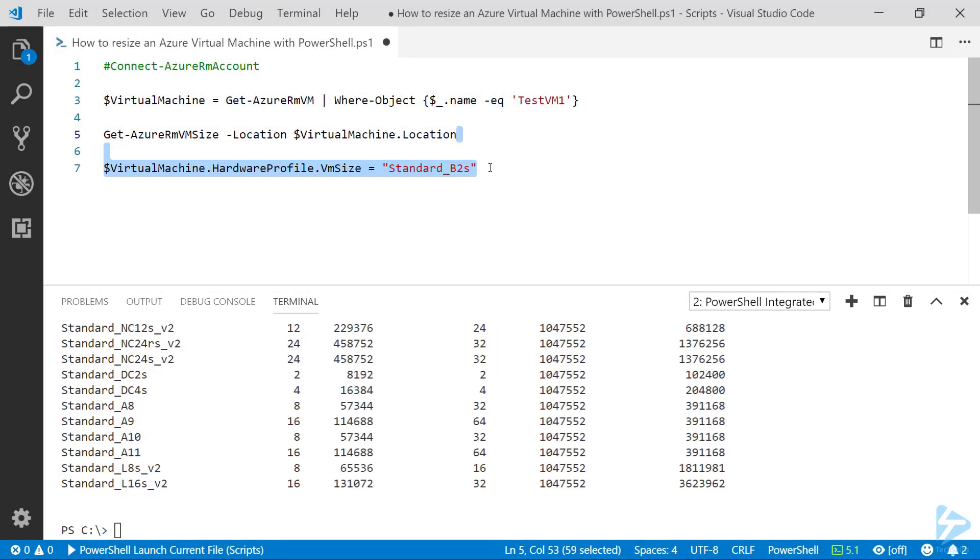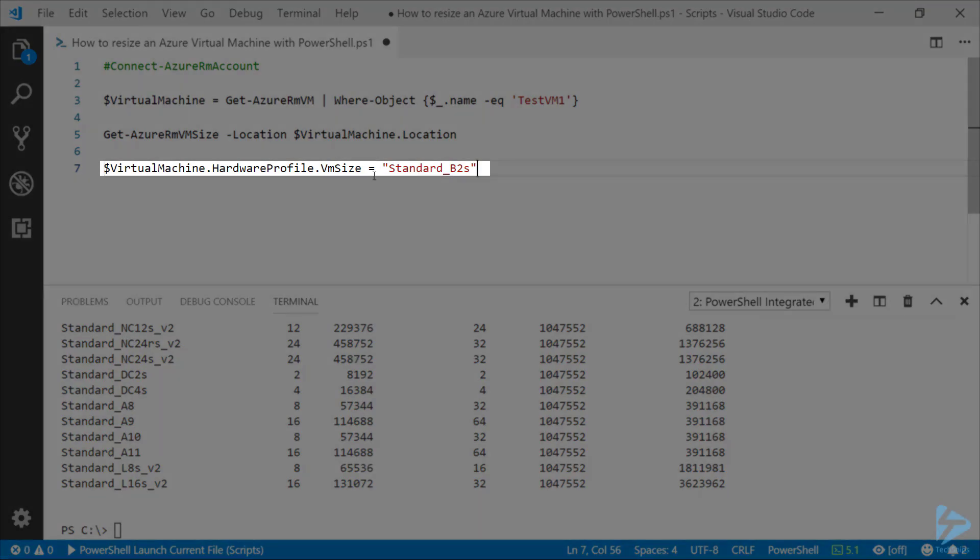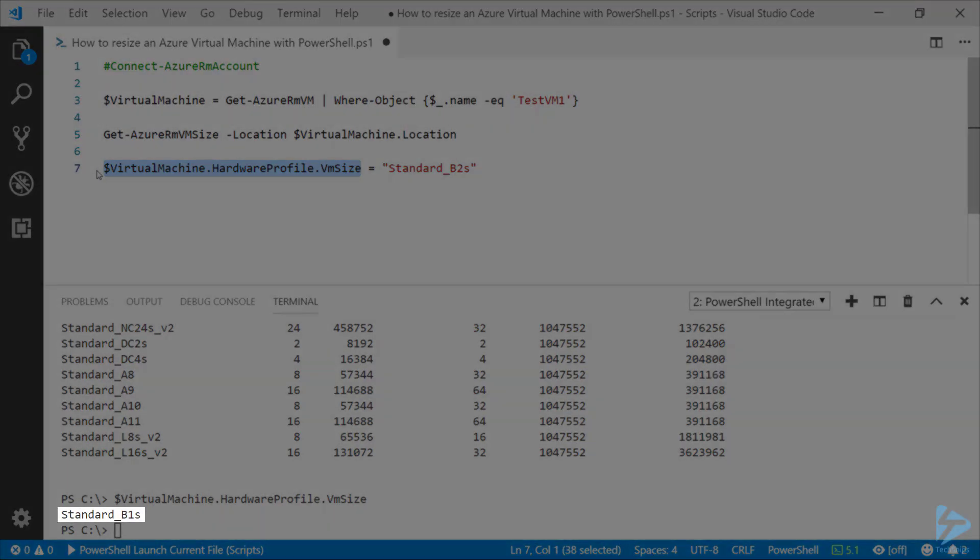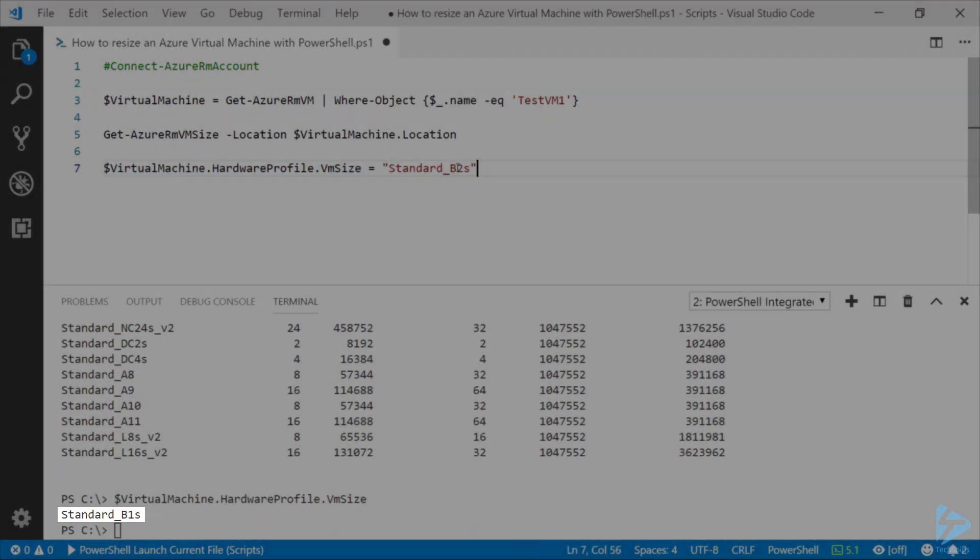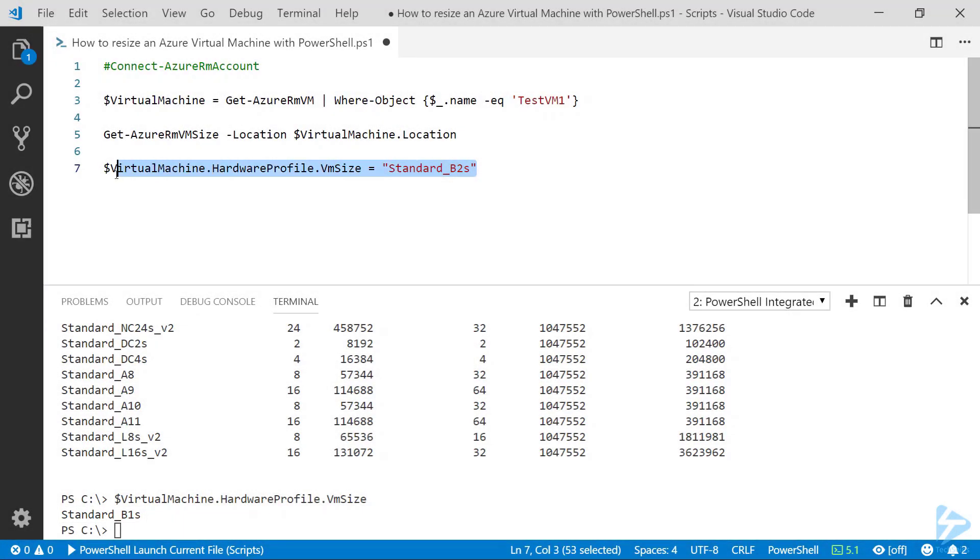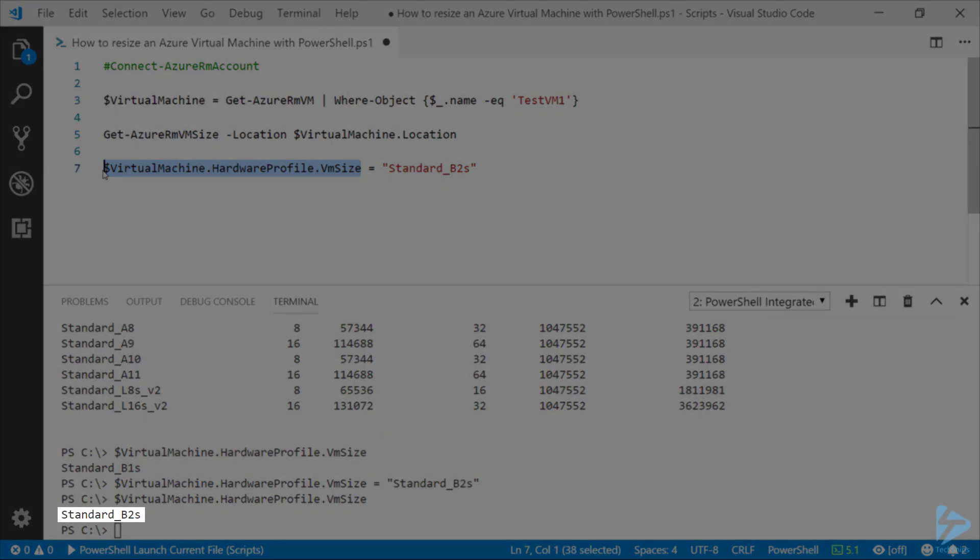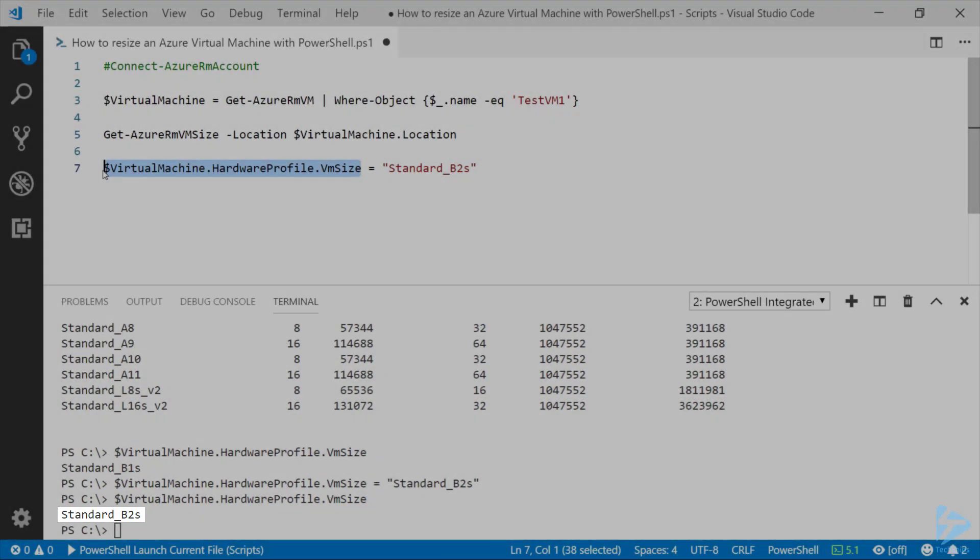Once we've got the size that we want to apply, we're going to look and set the VM size variable within that virtual machine detail. So if we look to see what's there at the moment, we've got the standard B1S in that option. If we run this whole line of code and then go back and look at that variable again, you'll notice that that's changed from a B1S to a B2S.